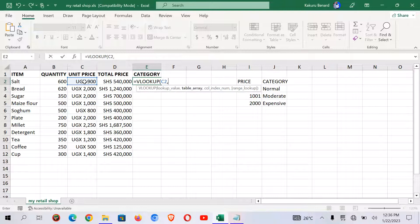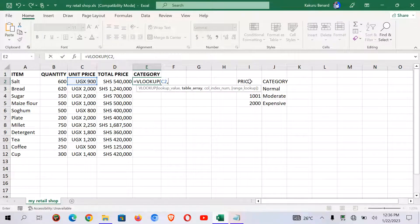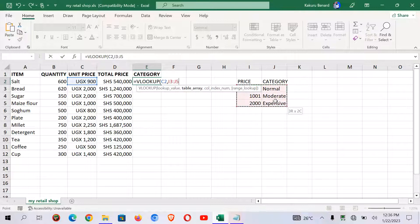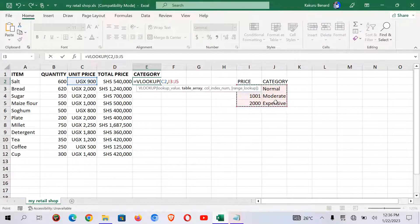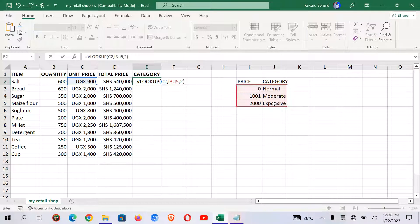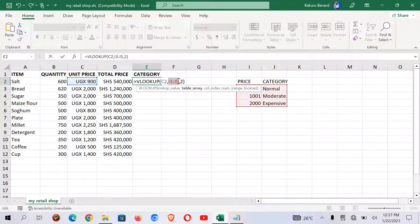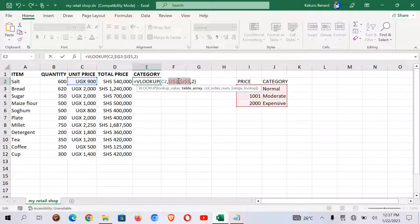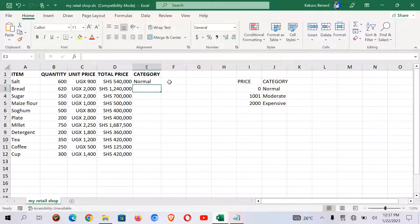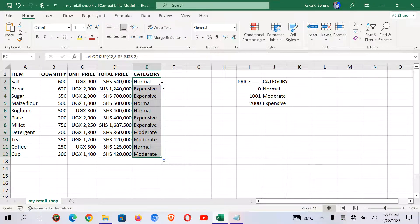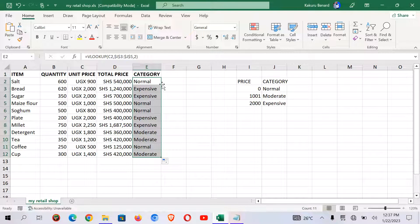Put a comma. Then highlight our array of table. After selecting that we put a comma. We need column two which has category. So we close the brackets. Then we highlight our range in our function and make it absolute by pressing F4 on your keyboard. So from here I press enter. Here we have our category using vlookup.